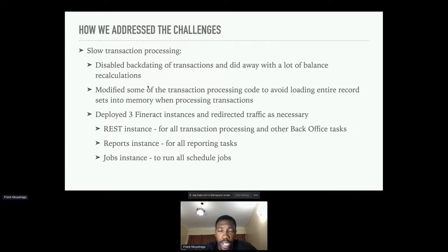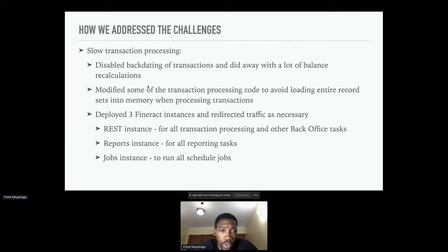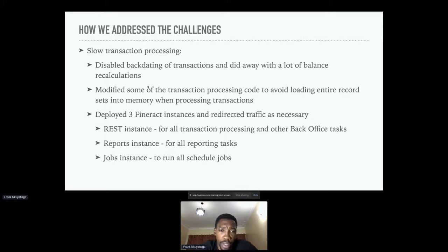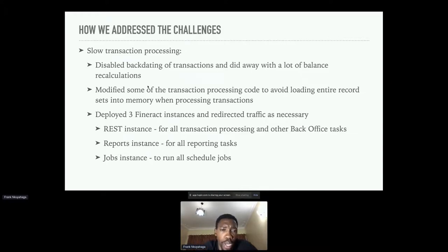Luckily, ABC did not support backdating of transactions — they made that very clear. So when we disabled backdating, we basically took the most recent transaction as the source of truth. The balances specified on the most recent transaction were used to update the account balance directly, without needing to go through the entire list of transactions and recalculate everything. This instantly sped up deposits, withdrawals, interest postings, and charges.